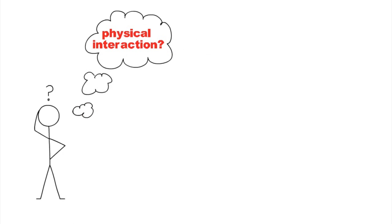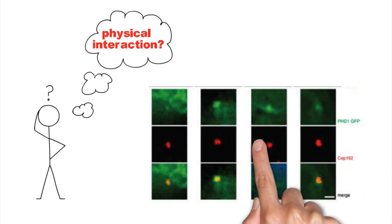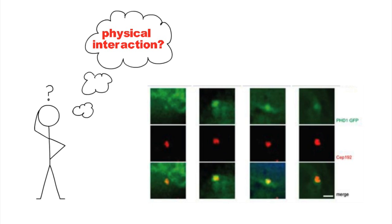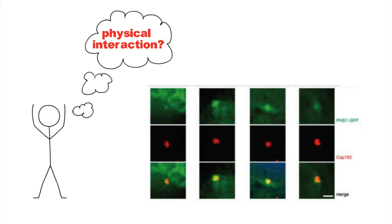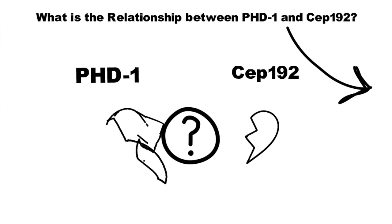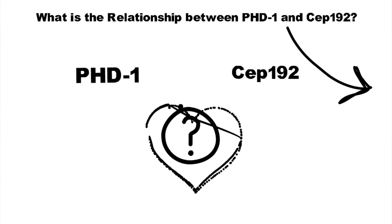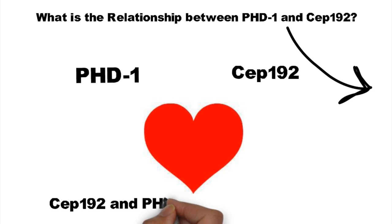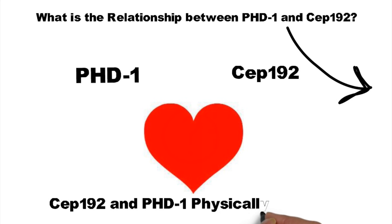The merged fluorescent picture shows this direct physical interaction taking place as the fluorescent signals of PHD1 and CEP192 overlap. Mass spectrometry was employed in order to determine the exact nature of this physical interaction.